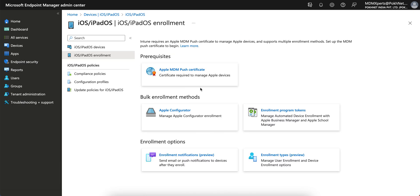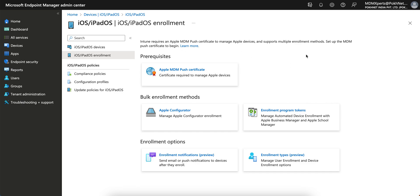Once you click on that, there are some prerequisites. As you already know, you have to bind your Intune with Apple MDM — the APNs push notifications. I already made a video on how you can do that. Today I am going to talk about this enrollment option.